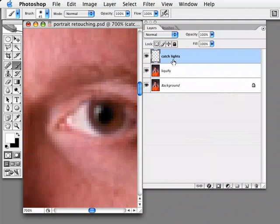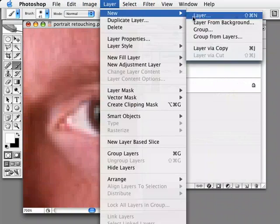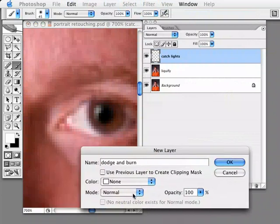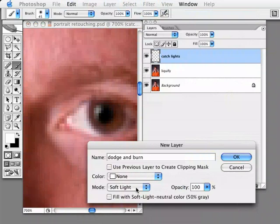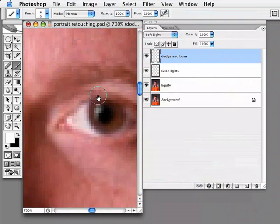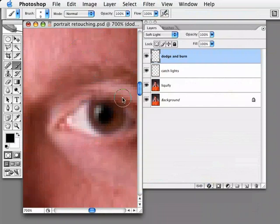To add a dodge and burn layer, I'll choose Layer, New Layer and call this Dodge and Burn. I'll change my mode here to Soft Light — if you think portraiture, that'll remind you that you need soft lighting. I'll click OK. Since I'm in Soft Light blending mode on this layer, if I use the Brush tool to paint with white, it lightens things up. If I have black instead, that darkens things down. So it's dodging and burning on this unique layer.